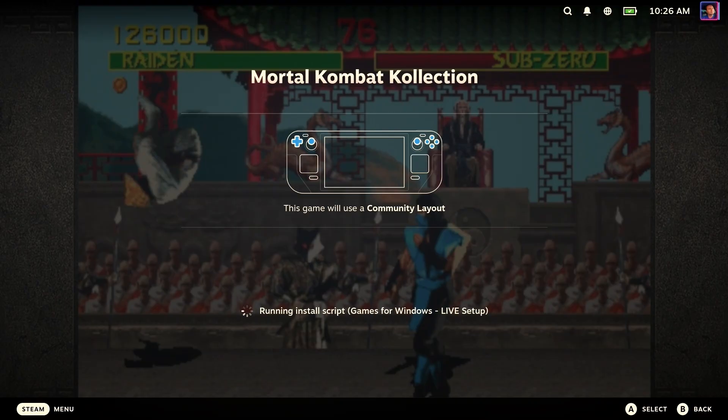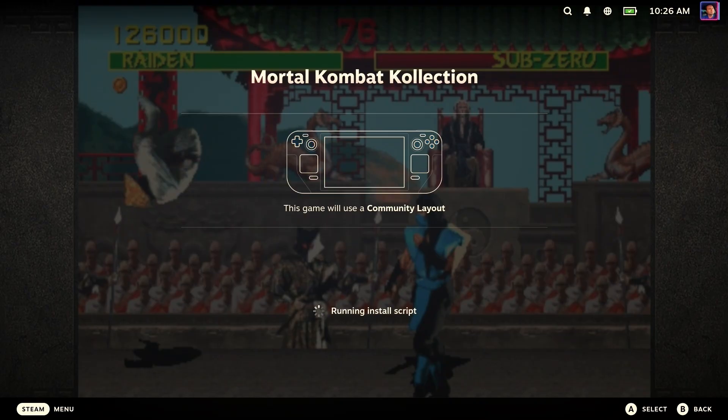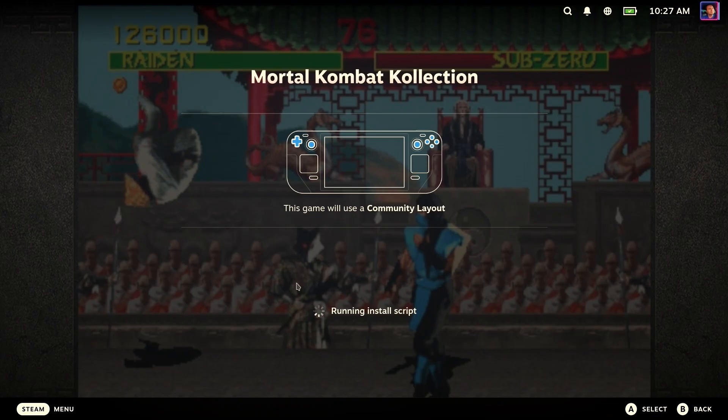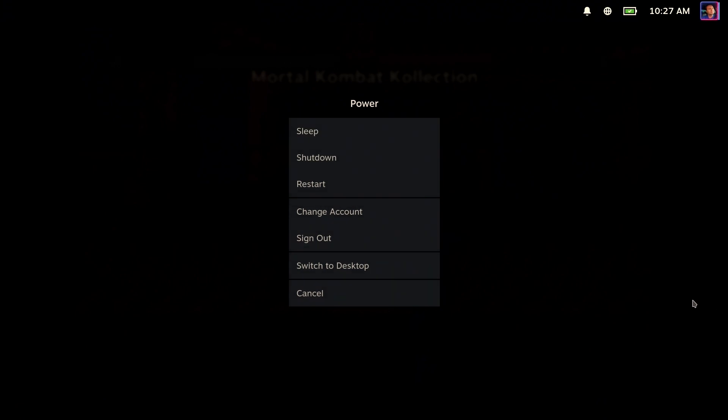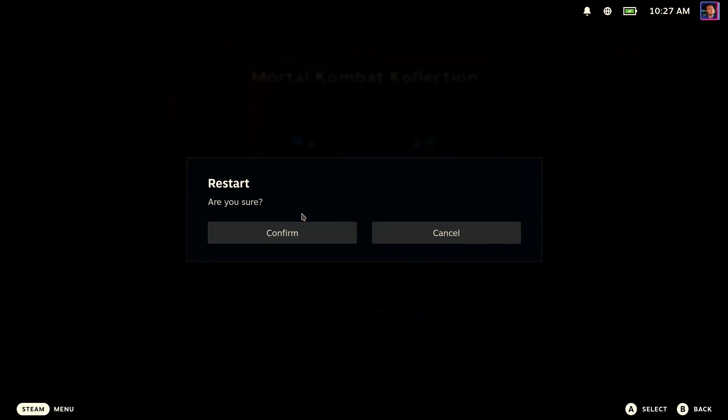So at some point, it's going to get to this and it's going to sit here a long time. It's dead. Okay, so what we're going to do is we are going to exit the game and restart the Steam Deck. So let's restart.